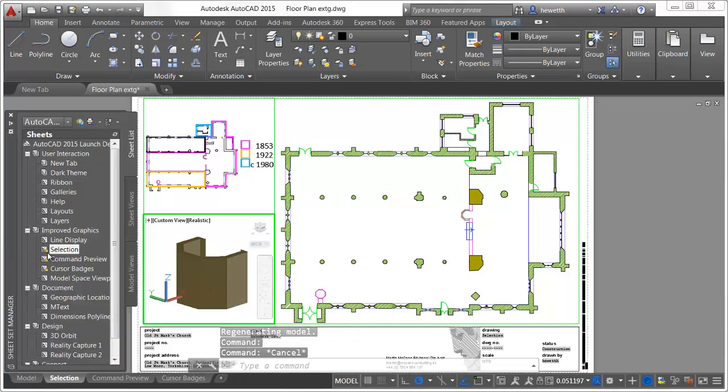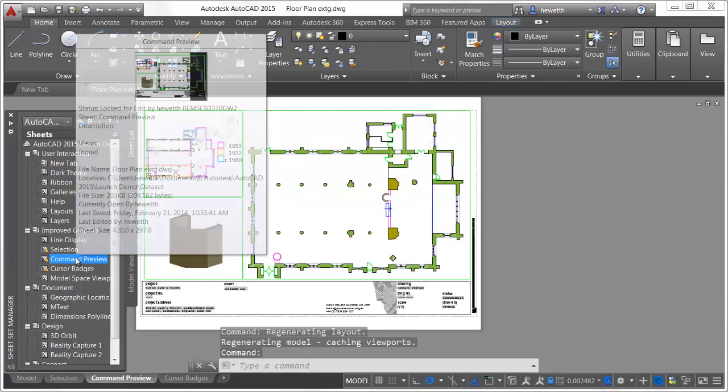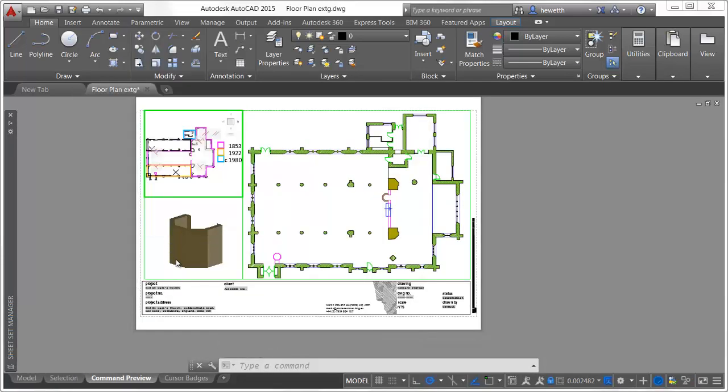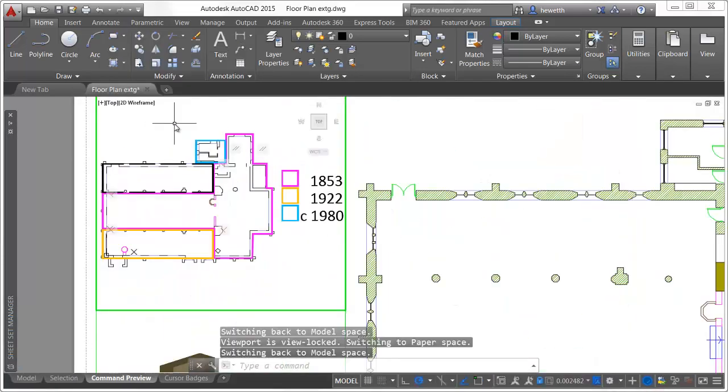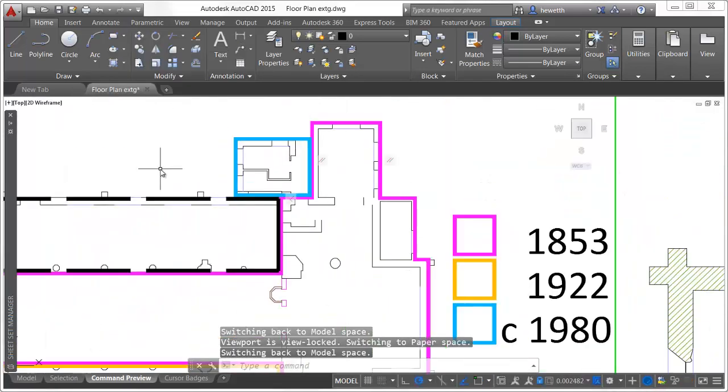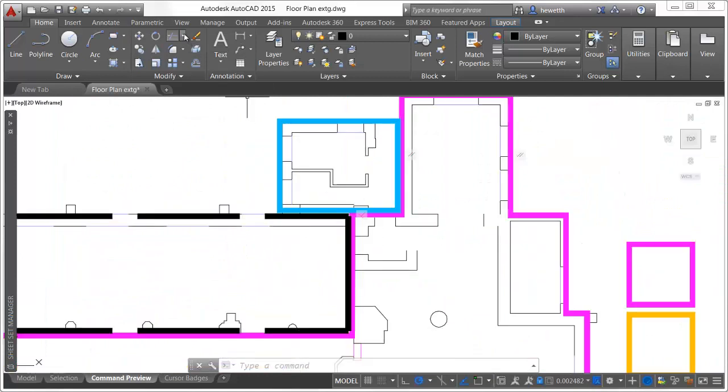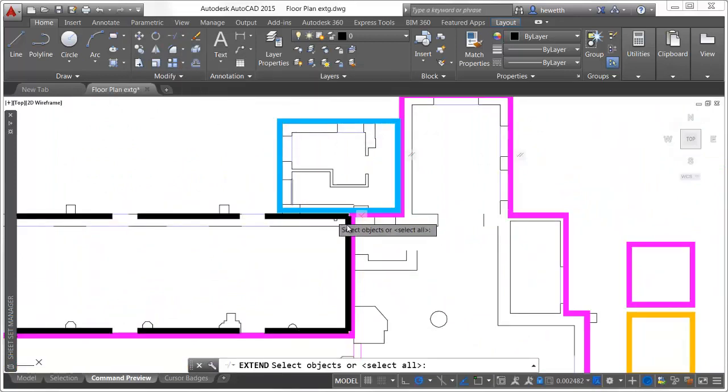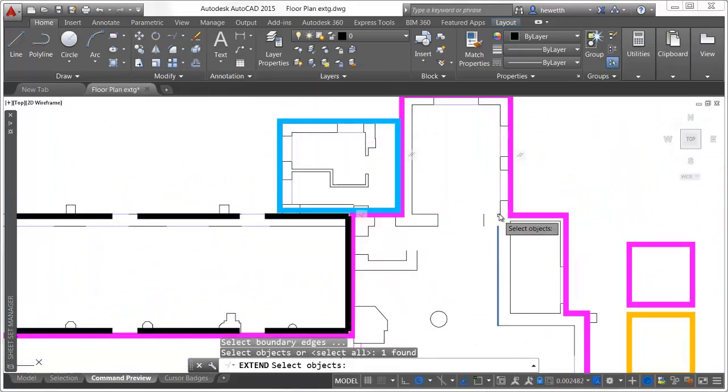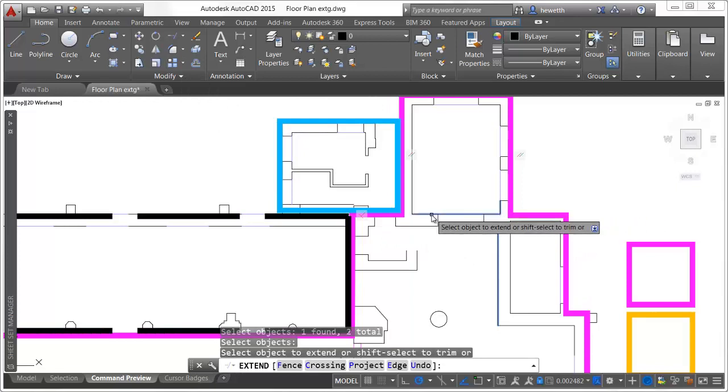In AutoCAD 2015, you can preview the results of common editing commands before committing to them. When selecting an object to extend, for example, it is clearly identified and temporarily extended.